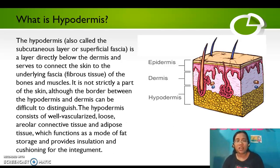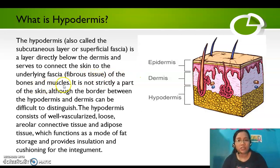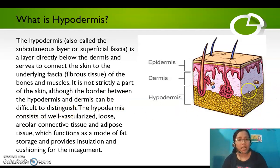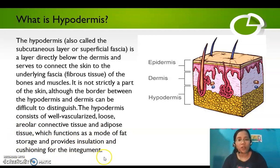What is the hypodermis? The hypodermis, also called the subcutaneous layer or superficial fascia, is a layer directly below the dermis and serves to connect the skin to the underlying fascia — the fibrous tissue of the bones and muscles. It is not strictly a part of the skin, although the border between the hypodermis and dermis can be difficult to distinguish. The hypodermis consists of well-vascularized, loose areolar connective tissue and adipose tissue, which functions as fat storage and provides insulation and cushioning.